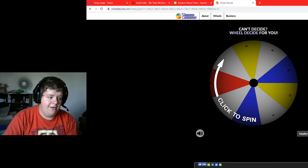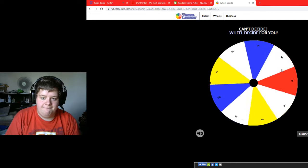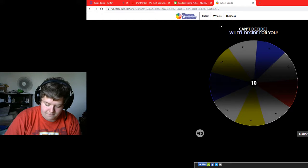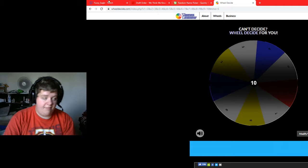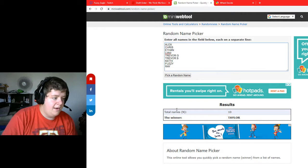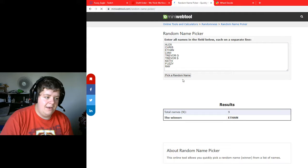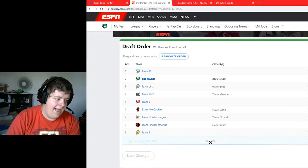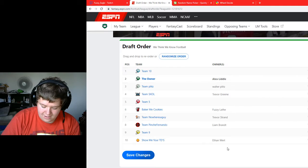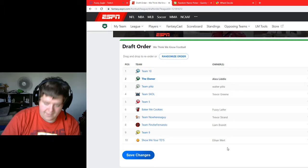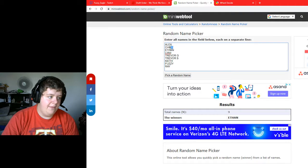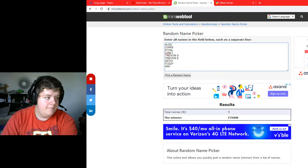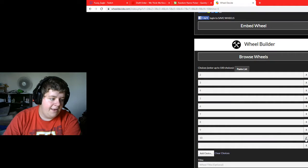So we got nine names here. That first pick is gone. What pick are we picking for now? Pick 10. Who gets the 10th overall pick? Ethan does. That feel bad for you, bud — you will be picking last. Ethan's name is going to be removed from the list. His name's removed, pick 10 is removed. Eight names are available, eight spots are available.